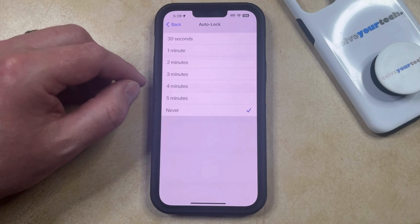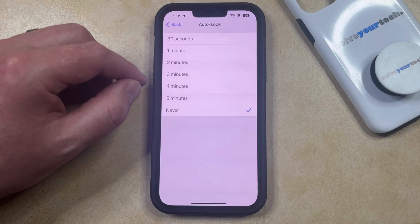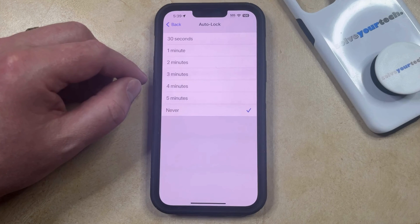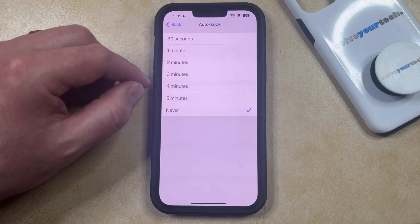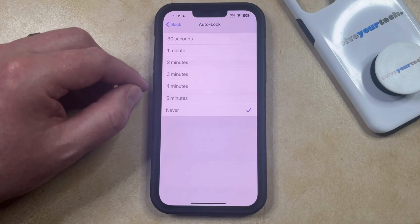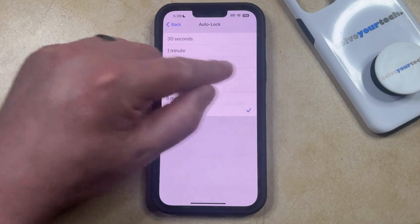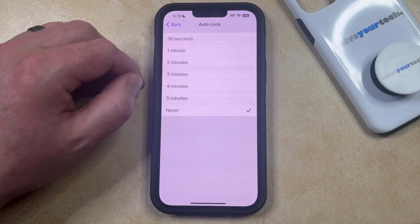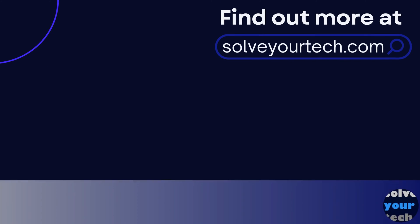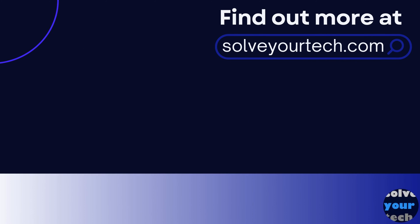Note that some iPhones may not have this option, especially if your phone is managed by a business organization or school. Additionally, if you choose the Never option, you will have to manually lock the phone by pressing the Power button on the right side of the device. Make sure to like this video and subscribe to our channel to see more tech guides. Click the link in the description to visit SolveYourTech.com for the full article.